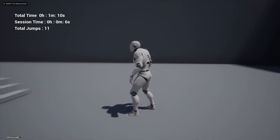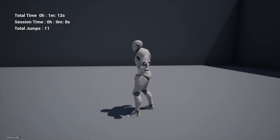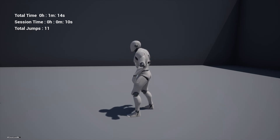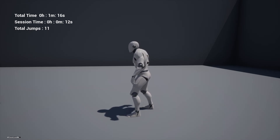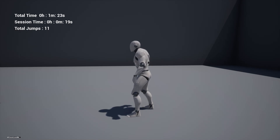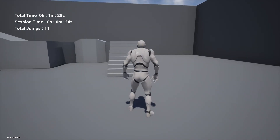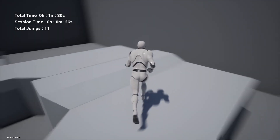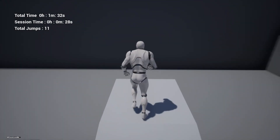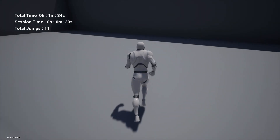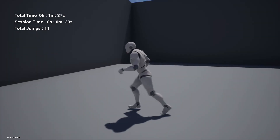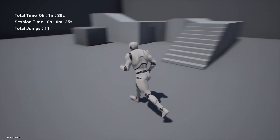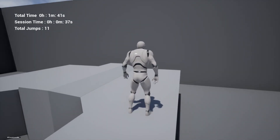Hello everyone, welcome back to another special request tutorial. What I'm going to show you are three counters in the top left corner: total time, session time, and total jumps. The total time represents all the play time accumulated across multiple sessions, so you can use this feature to record the total time a player has played your game.